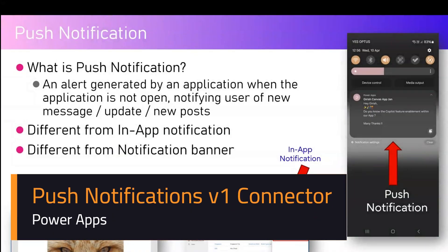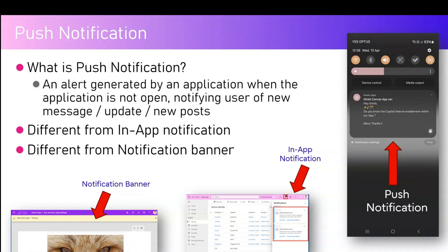In this video I'm going to talk about push notifications in Microsoft Power Apps canvas app. A push notification is basically an alert generated by an application when the application is not open, notifying the user of new messages, updates, or new posts. Push notifications are targeted for mobile or tablet devices, as shown on screen.